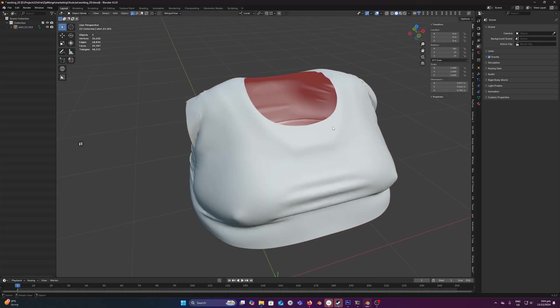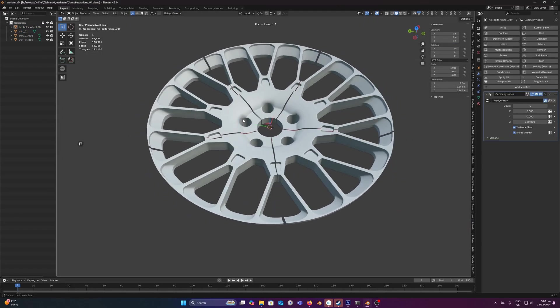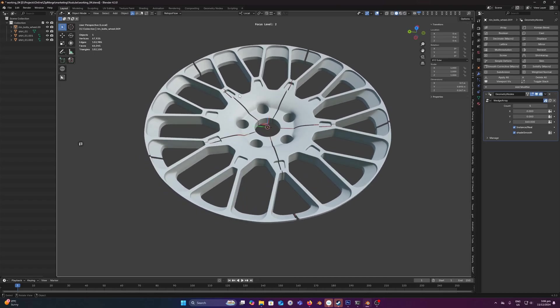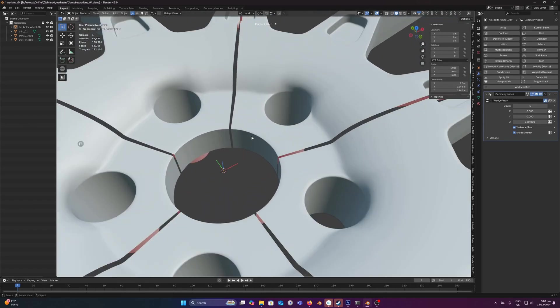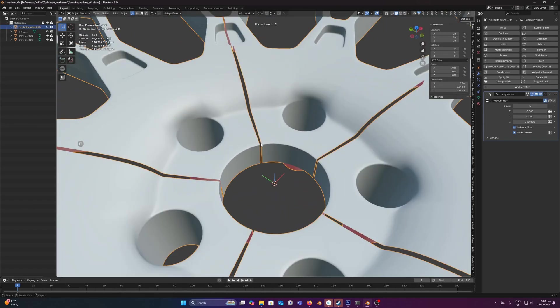All right, let's move on to another example. Another popular use case for Zipmerge is to fix things like radial arrays. This sort of thing is quite tricky to fix.